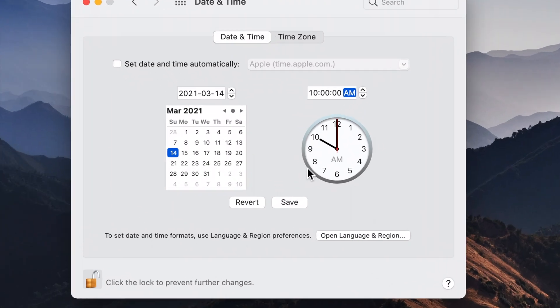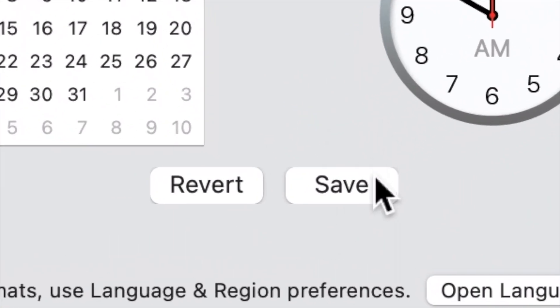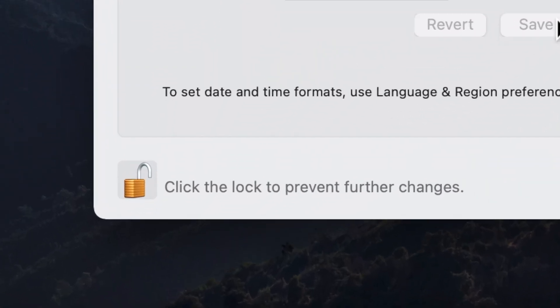click on the save button, close the padlock and window.